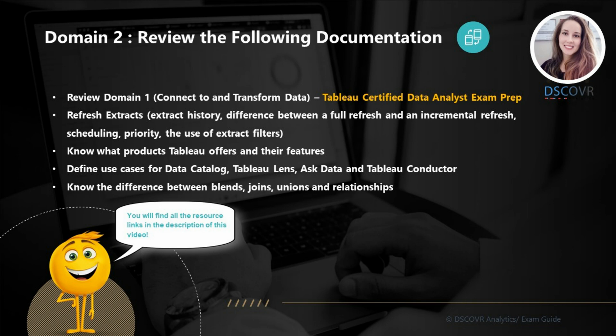Not just for this exam, but when you're actually working with data, you will have to explain why you chose a join or a relationship, or how blends work and how that affects performance. Make sure you have this fundamental knowledge because it will be relevant in all your projects going forward. I've included all the links to the mentioned resources in the description section of this video, so good luck preparing for Domain 2 and stay tuned for Domain 3 review.